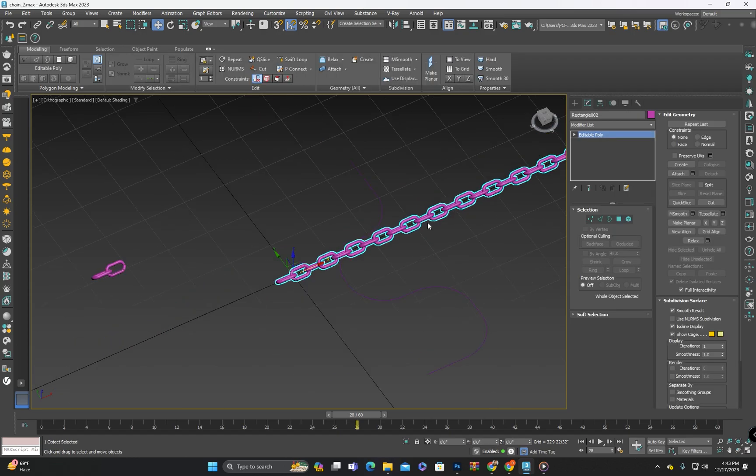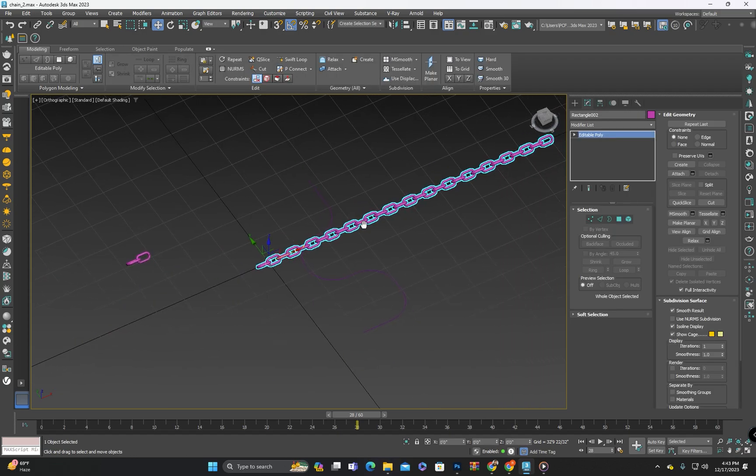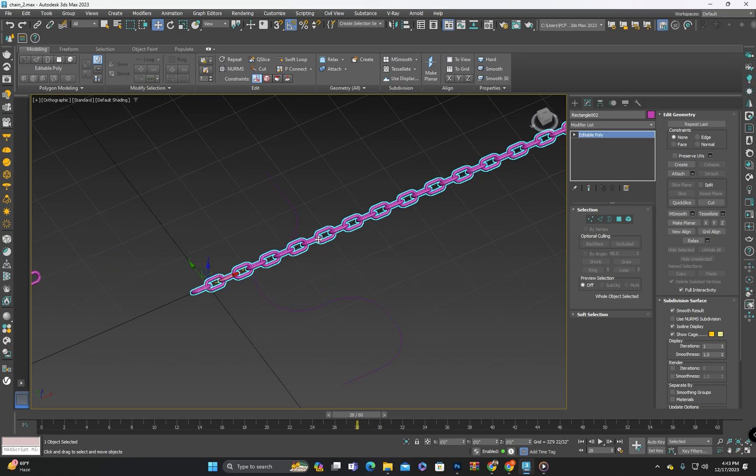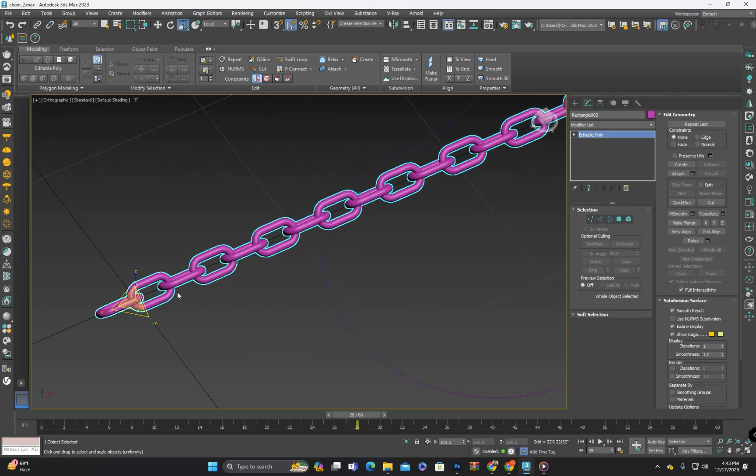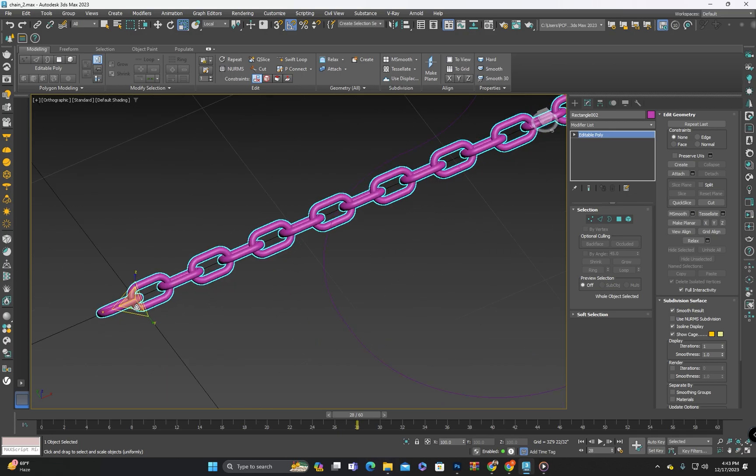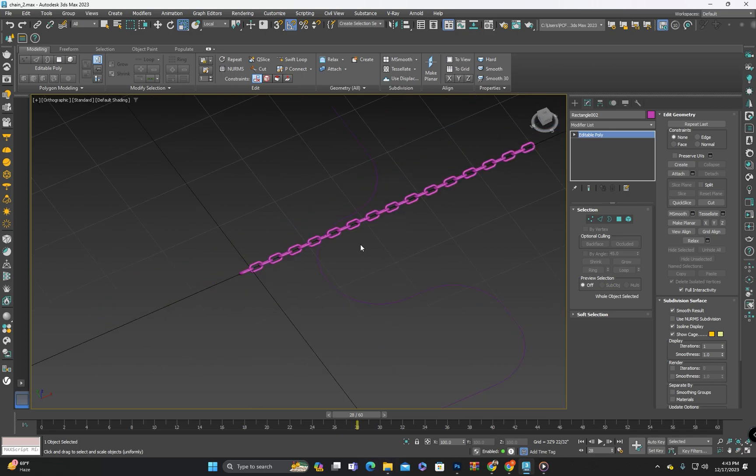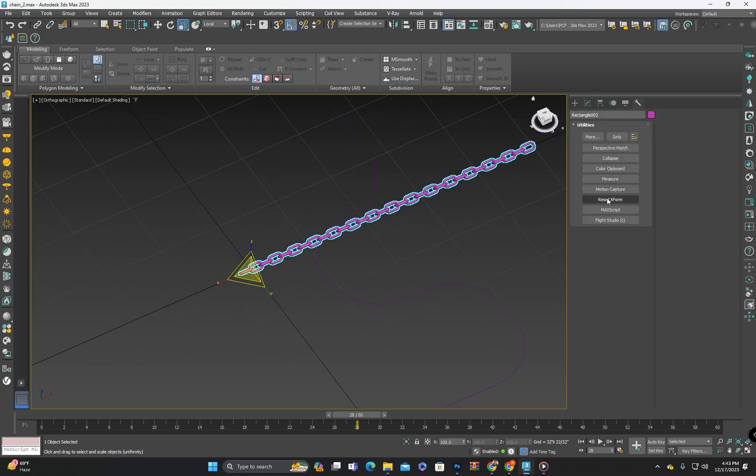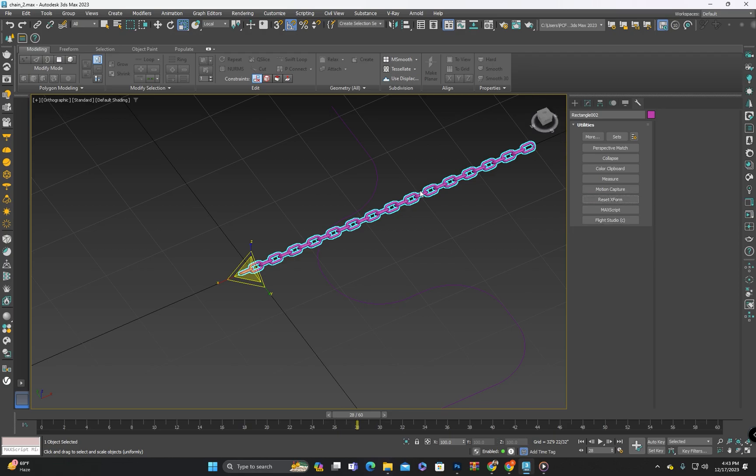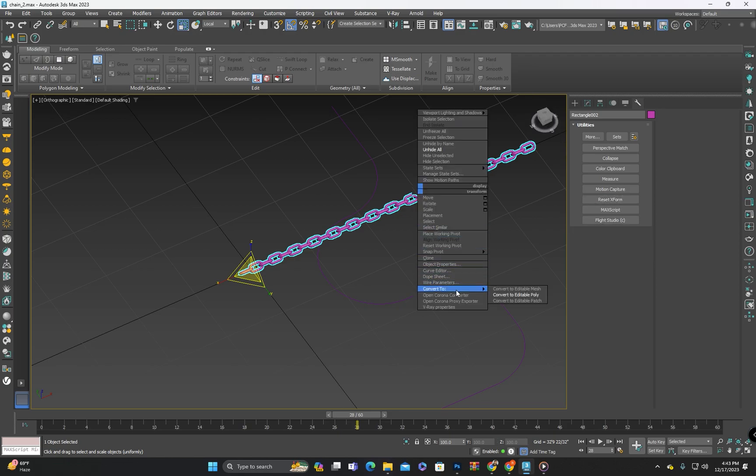I think we need to slightly reduce its scale. After scaling down I will perform a reset X form and then convert it to an editable poly.